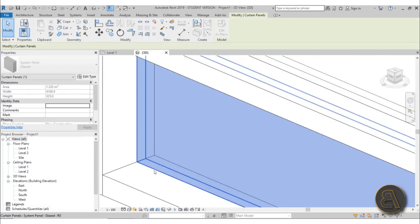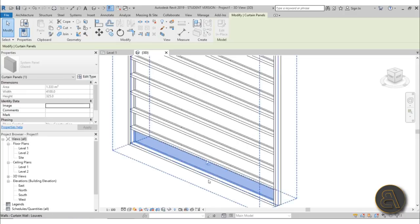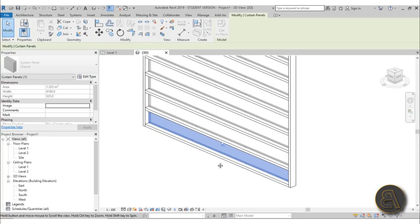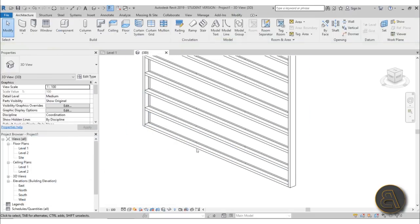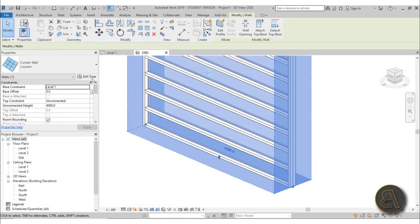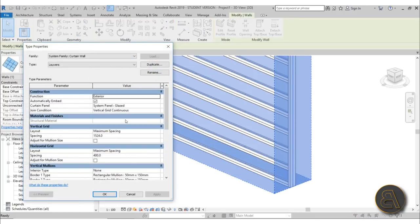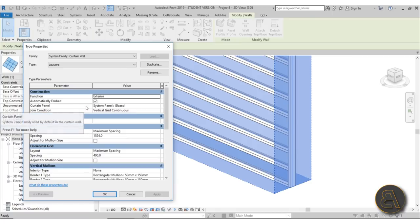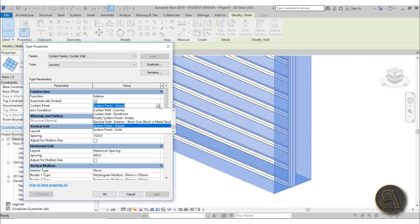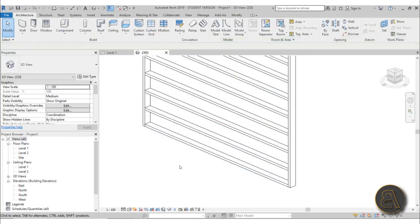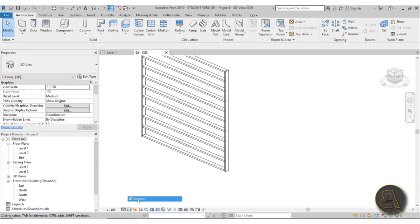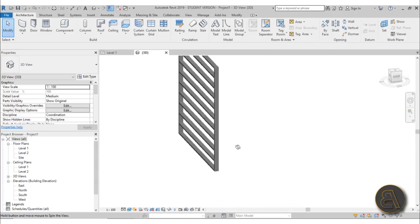Now we've got a problem: we have these glass elements that are quite small and useless. Select the whole curtain wall, go into Edit Type, find Curtain Panel, and set it to Empty System Panel. Hit Apply and OK. To double-check I like to go into Realistic view — and yes, as you can see we only have the construction elements now.